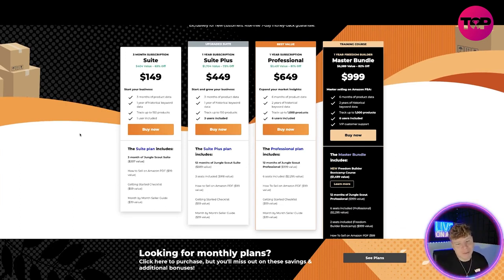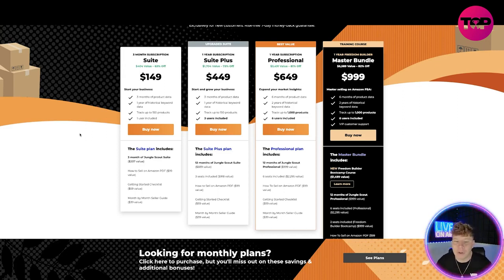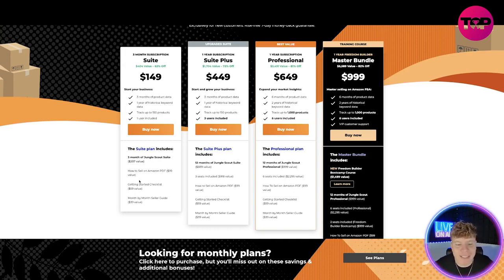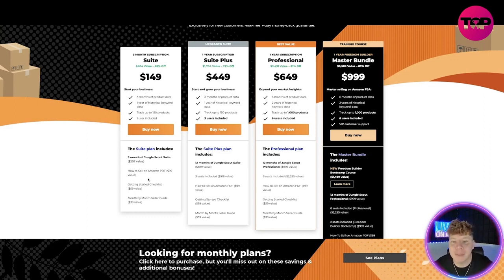If you're coming for a three-month subscription, Suite is $149, that's it. You get 63% off if you're coming in. What you get with that: three months of product data, one year of historical keyword data, track up to 150 products, and one user included. It also includes everything that's showing down below - how to sell on Amazon, get started checklist, all them kind of things which you're actually getting the value of included in the plan.